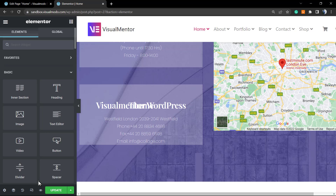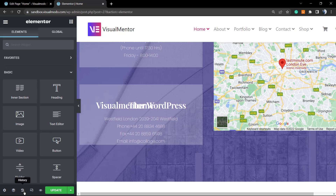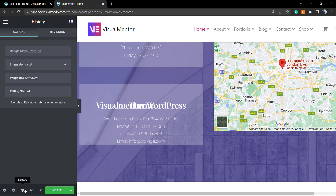So what do you do? Next to the Update button — the green button at the bottom left corner — there is a gear icon for navigation. Right there you have 'History,' next to the responsive mode. Click on it, and here you can see 'Actions' and 'Revisions.'